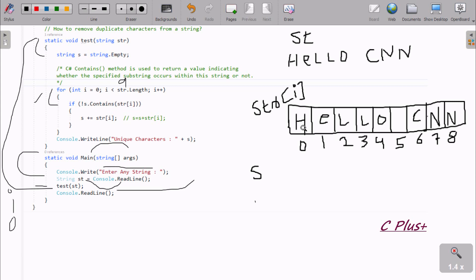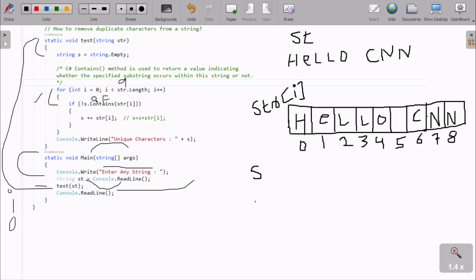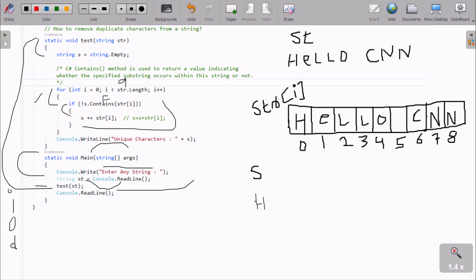The i value is now 0, so we check h. s dot contains - does h exist inside s? This is not true, so this is false. I am using the not operator, so that becomes true. So that goes inside the if block. And here s equals s plus sd at index i. So s value - first time it is empty, and here h. That concatenates with h. So at here s displays h. Now after the if block, i increases. i is now 1.